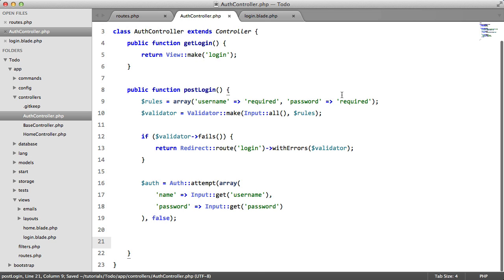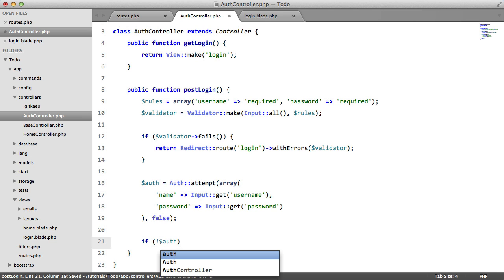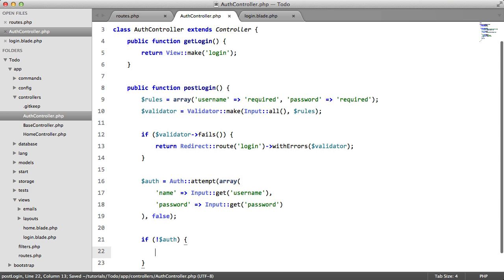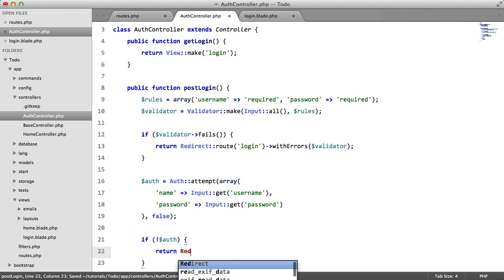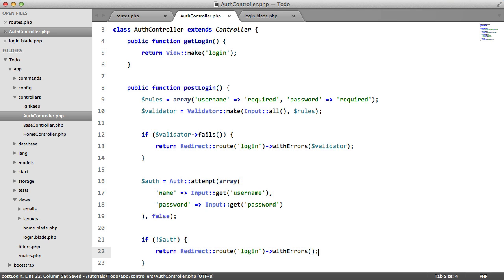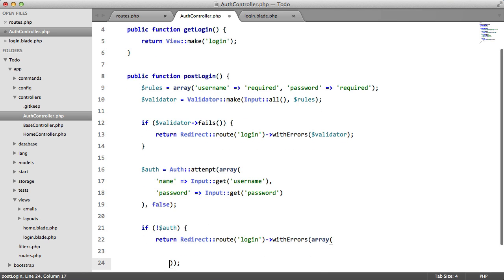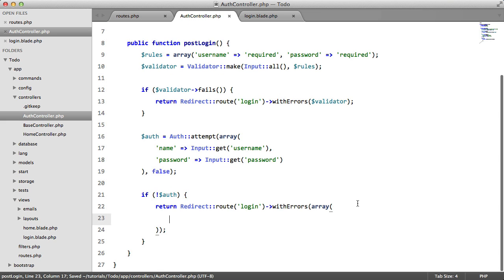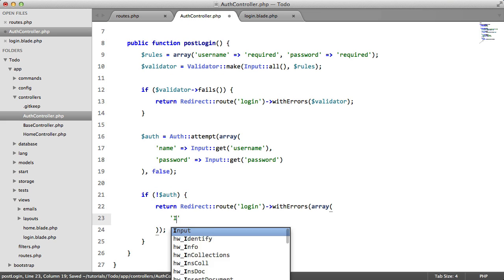So now we need to actually check if this works. So we're going to say, if not auth, return redirect root login with errors. But instead of passing a validator instance, we're going to pass our own array. And this array will contain our error messages. We're just going to have one here.